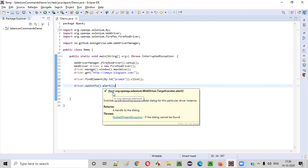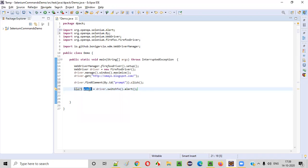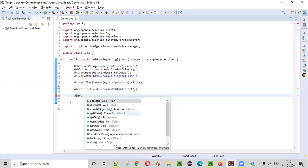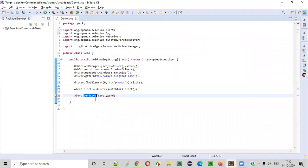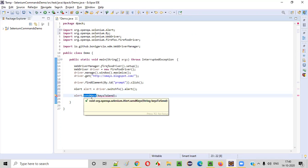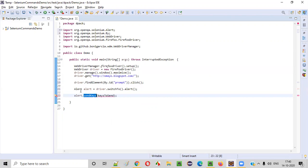For the driver.switchTo().alert() command, it will return the alert interface. So create a local variable — the return type, which is the alert interface, will be automatically added. Now using this alert object, I can call alert dot send keys command. I have switched to this alert, and now after switching I want to enter text using the send keys command. I'm calling the send keys command of the alert interface using the object reference. It's not the normal send keys command that we generally use for typing text into regular text box fields — this send keys command belongs to the alert interface, not WebDriver.